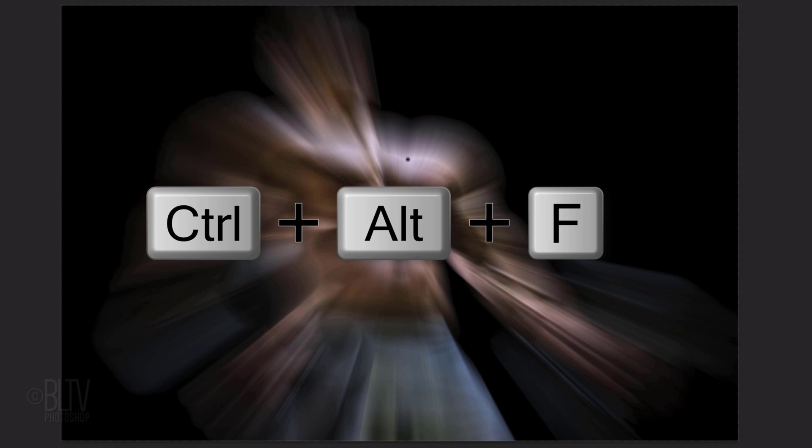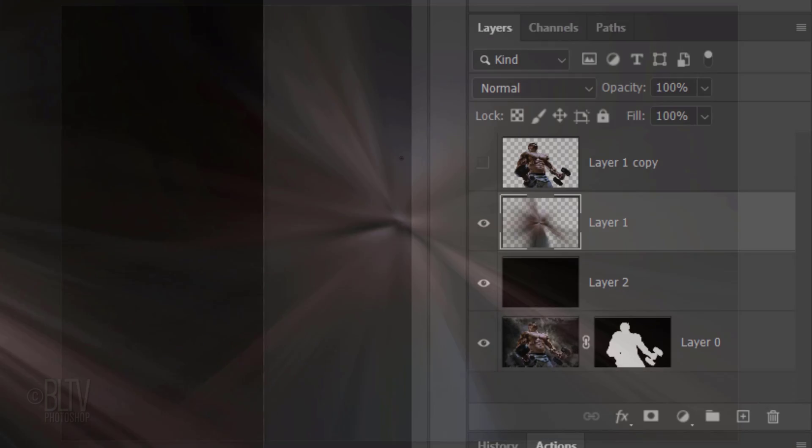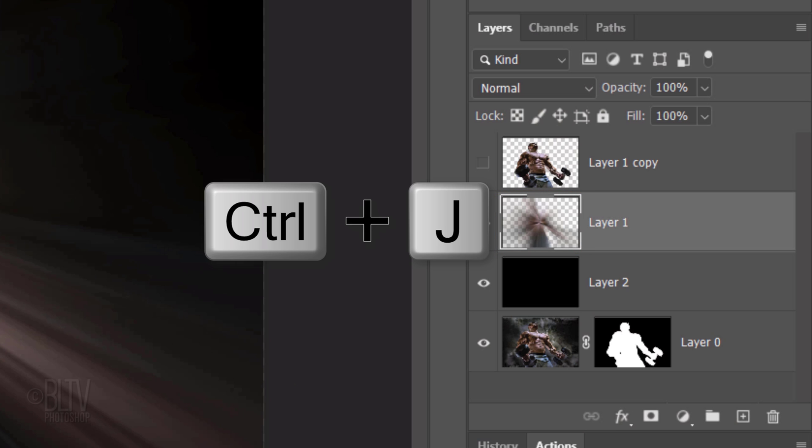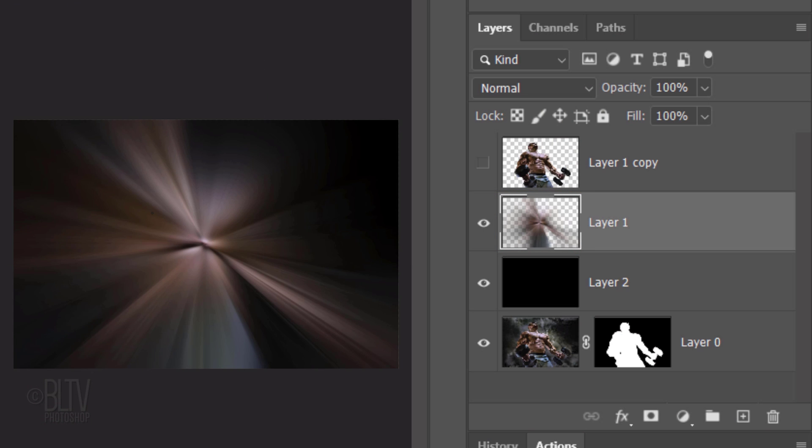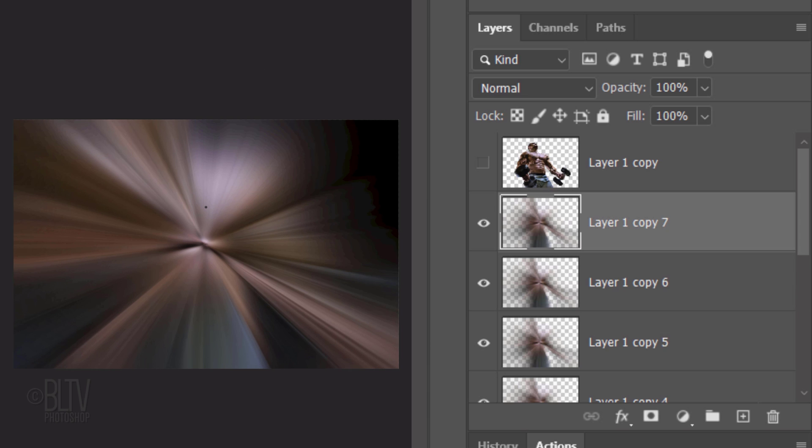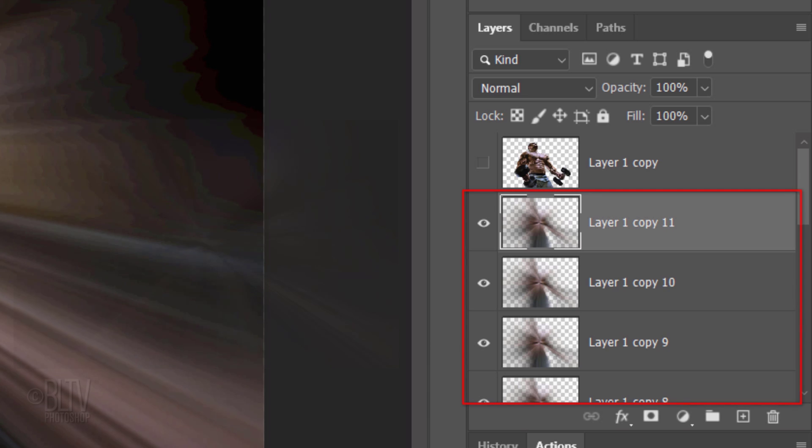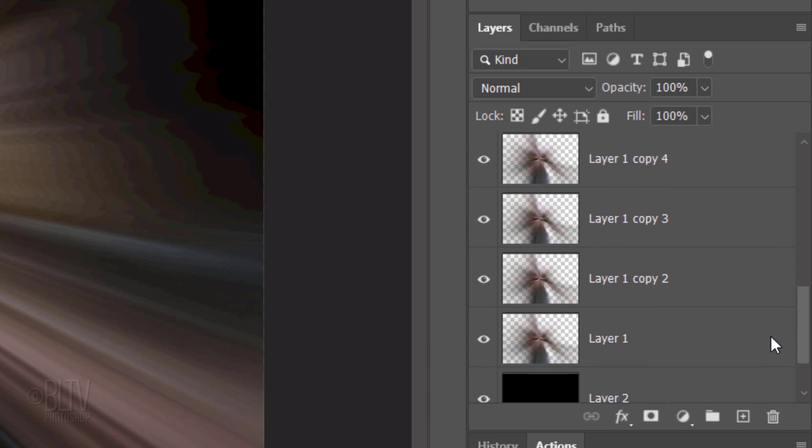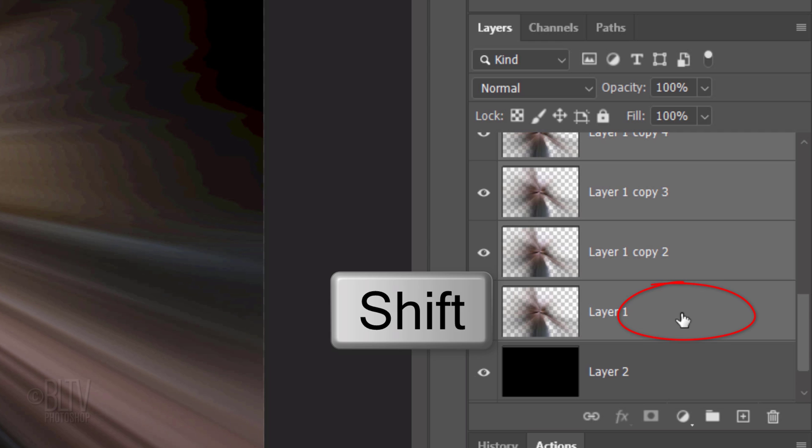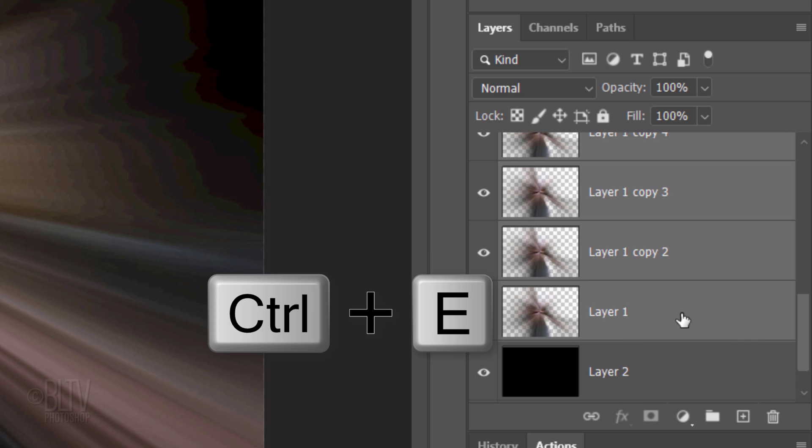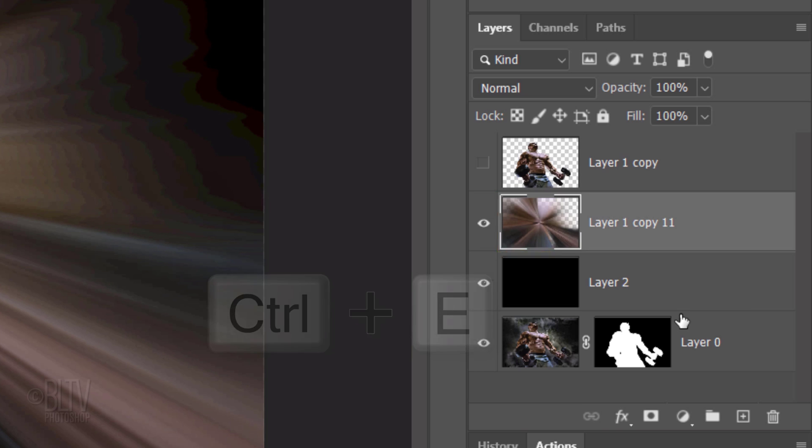Repeat the filter numerous times by pressing Ctrl-Alt-F on Windows or Cmd-Ctrl-F on a Mac 9 or 10 times. Make 10 copies of it by pressing Ctrl or Cmd-J 10 times. We'll merge them together by scrolling down and Shift-clicking the bottom one to make all of them active and pressing Ctrl or Cmd-E.